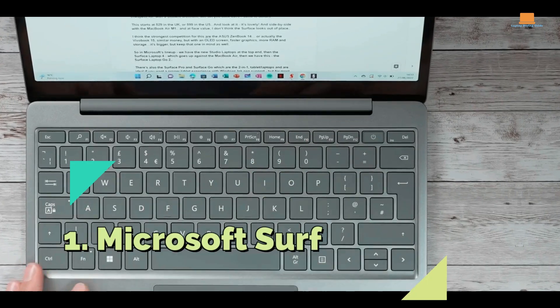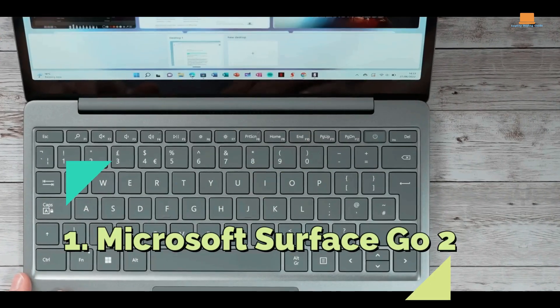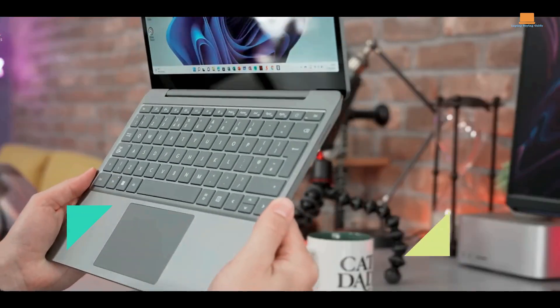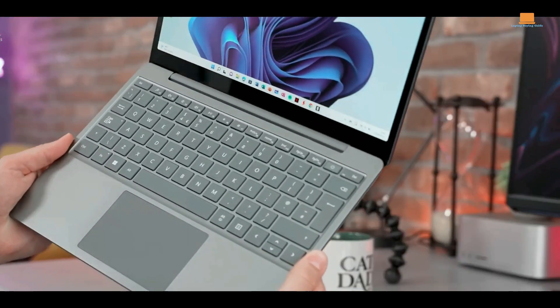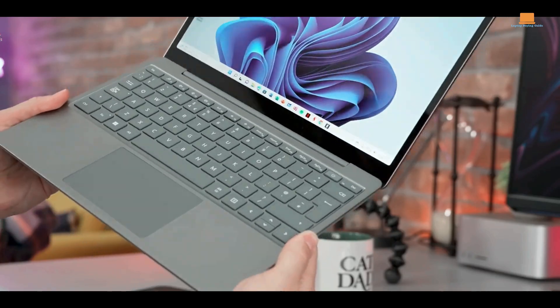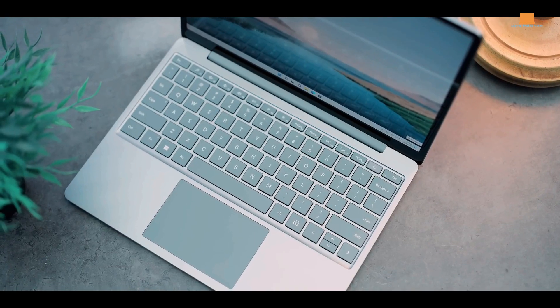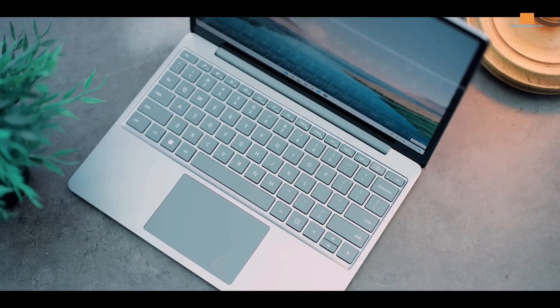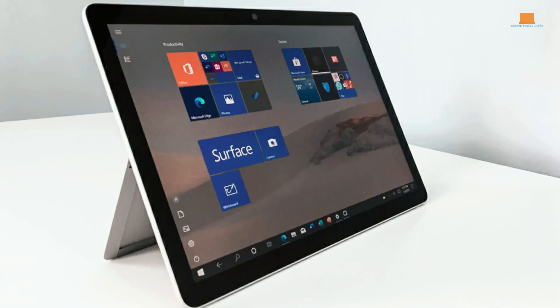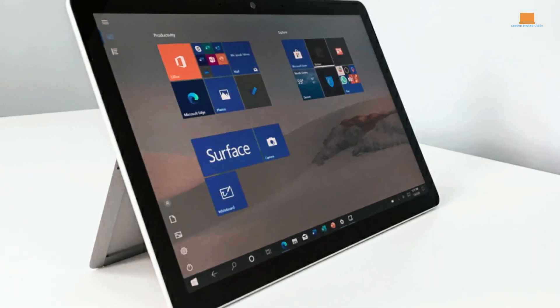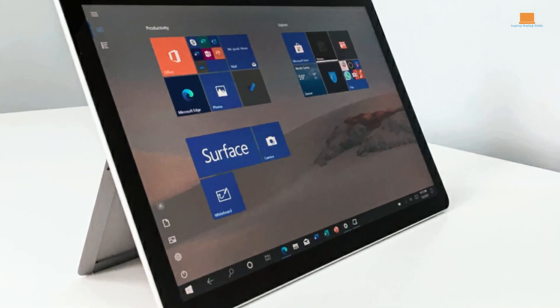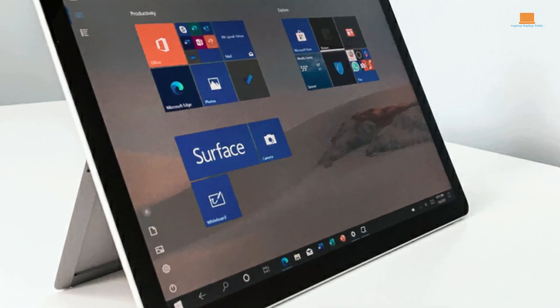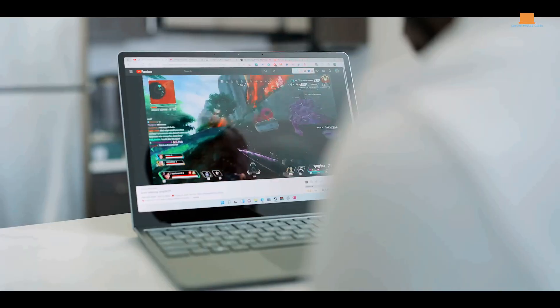Number 1: Microsoft Surface Go 2. Attention students, introducing the Surface Laptop Go 2, the perfect laptop for your school needs. With a compact design and lightweight build, it's ideal for your on-the-go lifestyle. Featuring a sleek 12.5-inch touch display, full-size keyboard, and spacious trackpad, this laptop makes typing and navigating effortless.